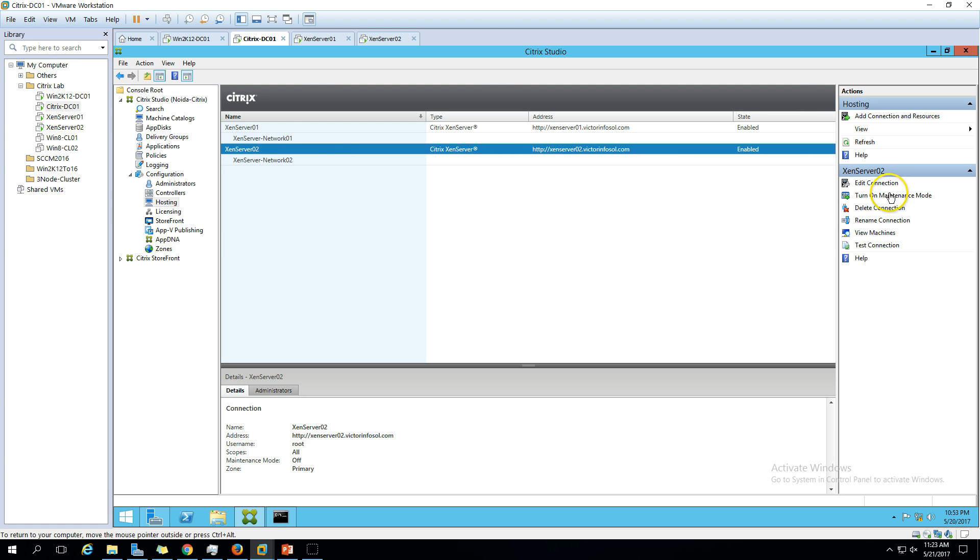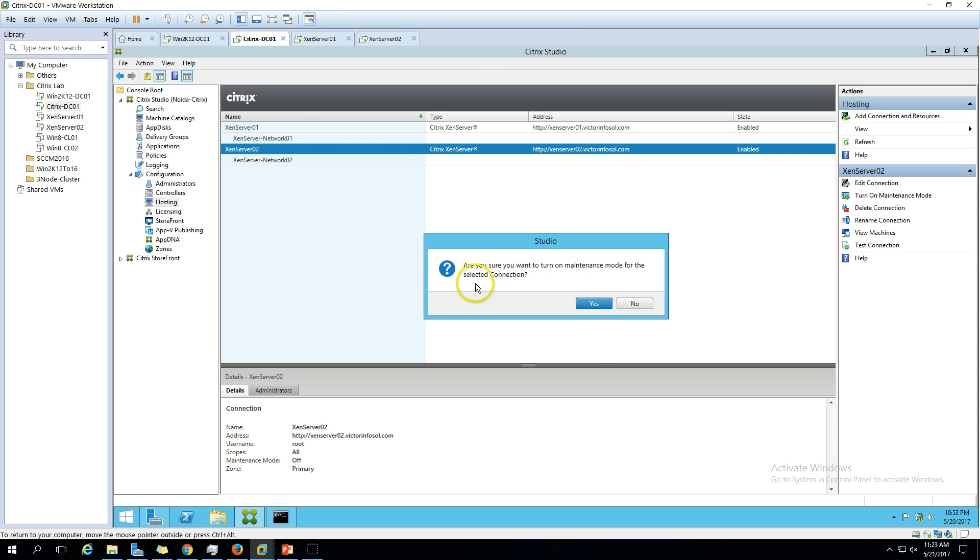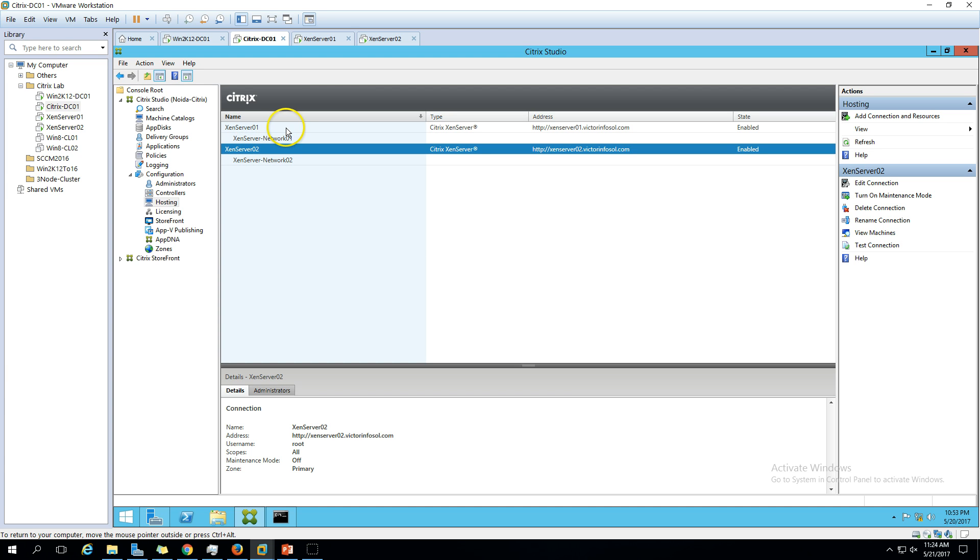If you want to put this machine on maintenance mode, you can go ahead and click here and click yes. If you want to turn on maintenance mode on the selected connection, if you press yes then the machine will go in maintenance mode.